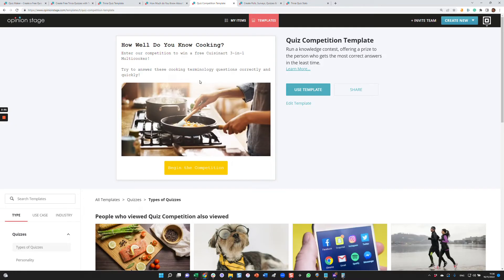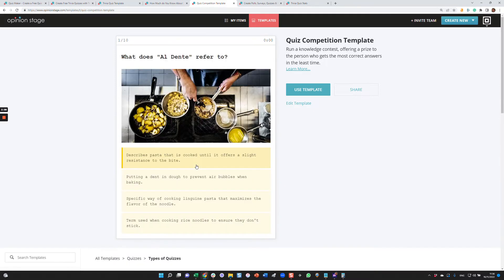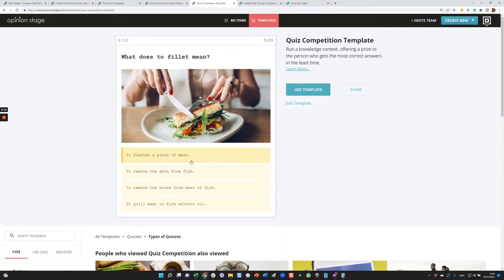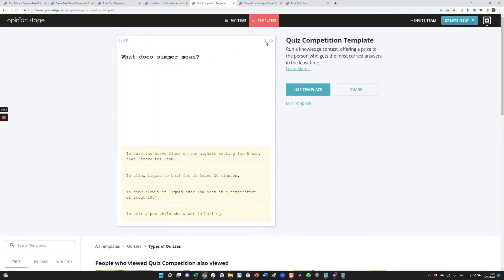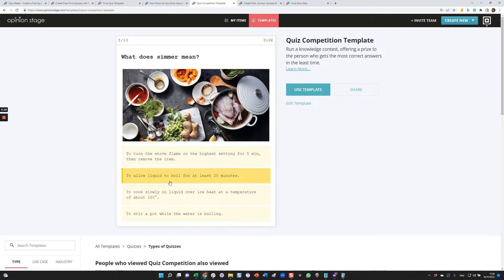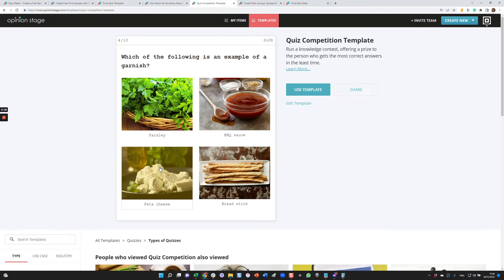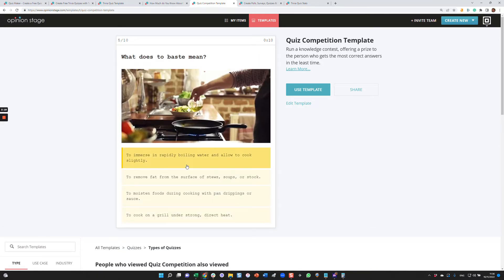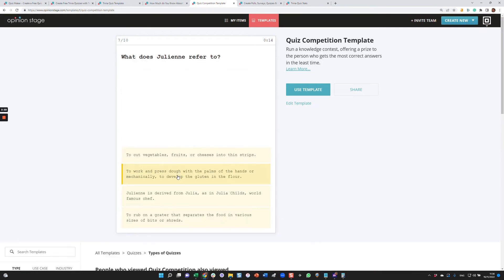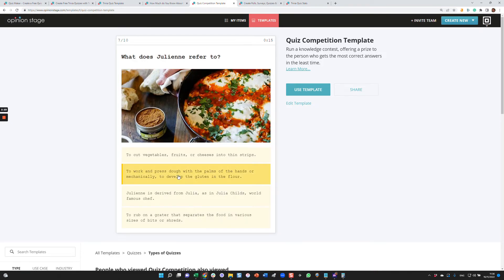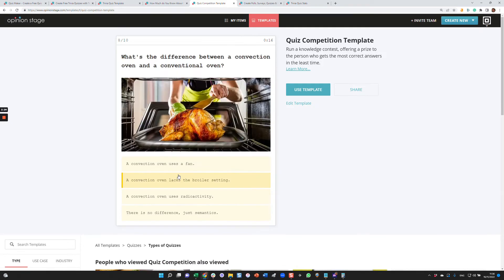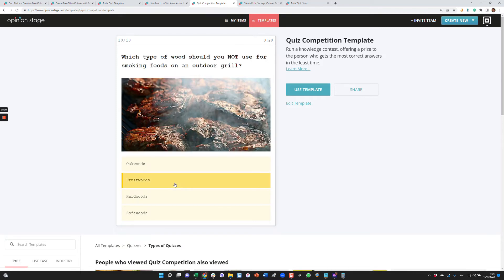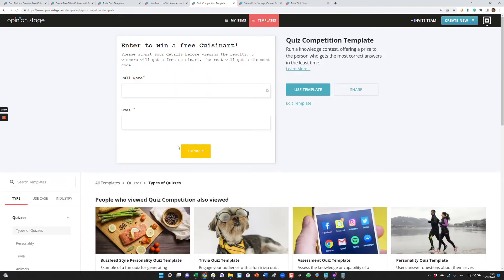The last example I wanted to show you is using a trivia quiz for creating a competition. So in this case, we'll begin the competition. The user that gets the most questions in the least time, as you can see we are tracking time over here, will be the one that will win a prize. And in order to win the prize, we'll ask the user to leave his information. In any trivia quiz, you can configure a lead form just as this form.